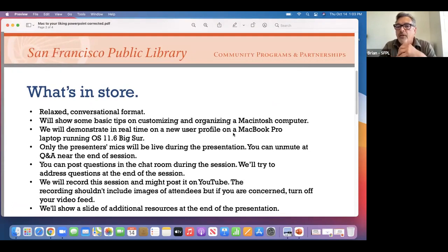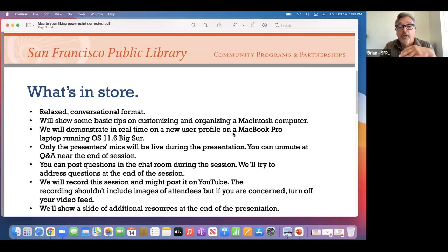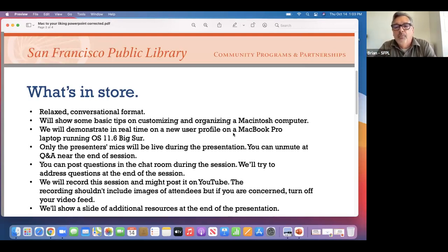We'll show some basic tips on customizing and organizing your Macintosh computer. We're going to demonstrate it on this machine I'm in front of right now, which is a pretty brand new MacBook Pro running OS 11.6 Big Sur.